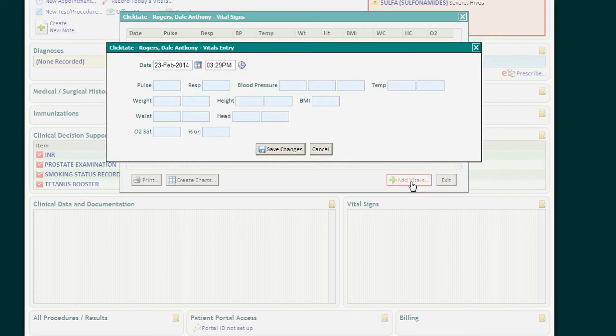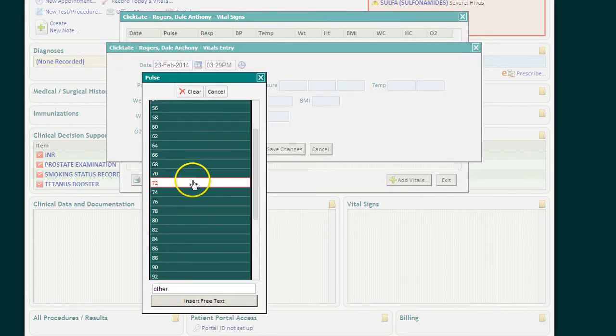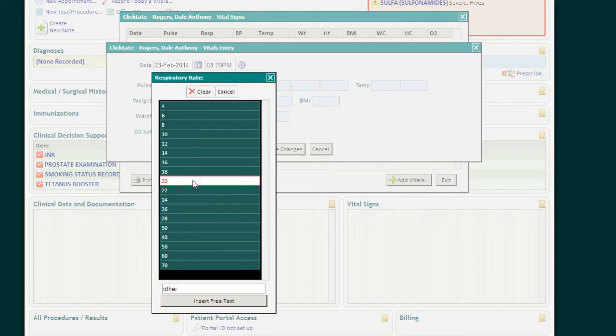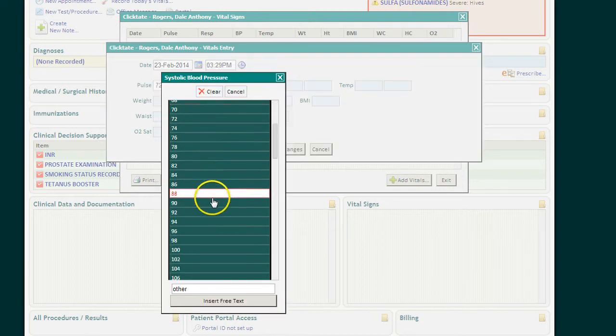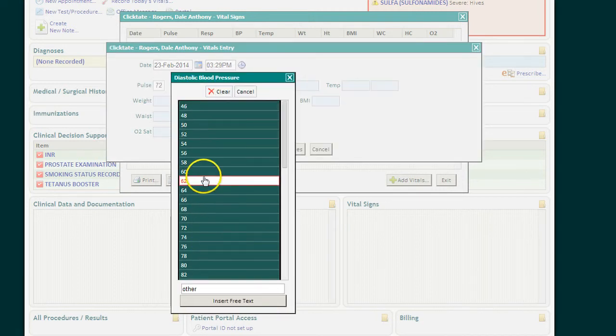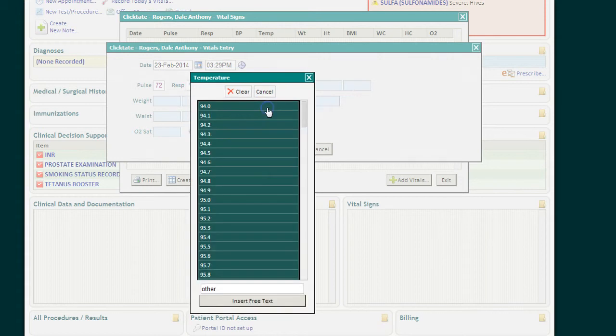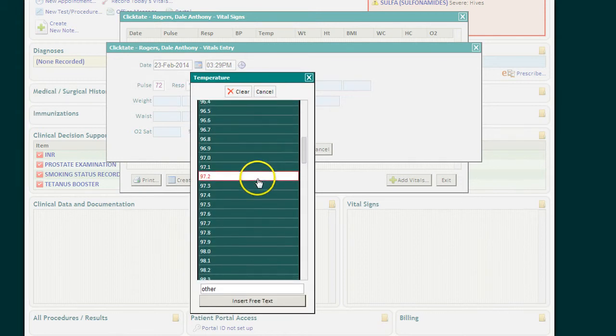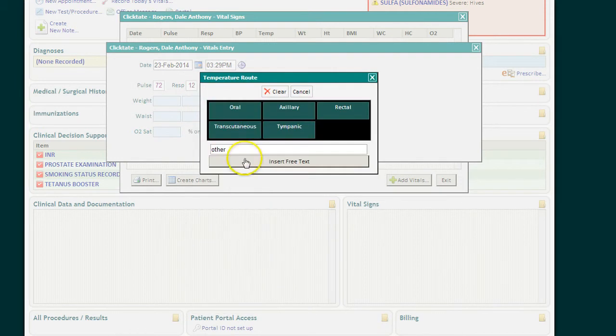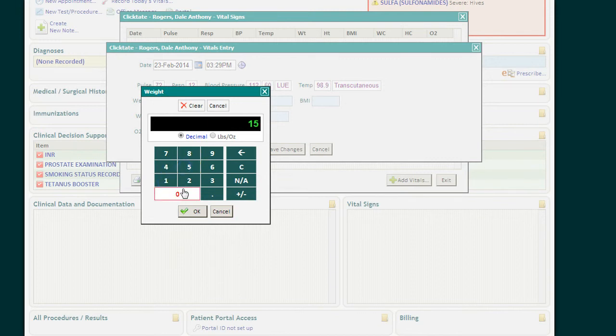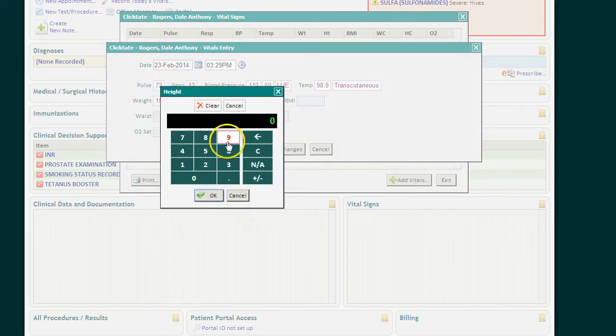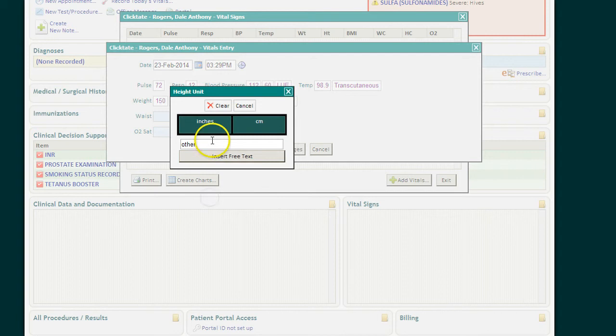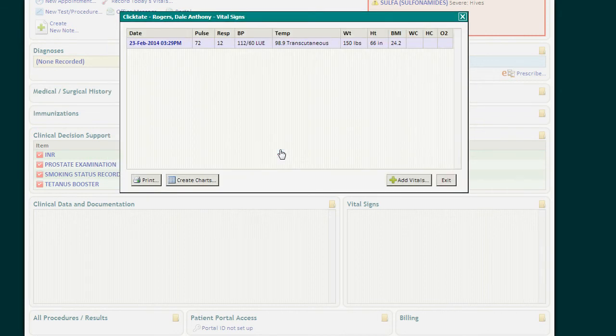We'll add vitals, and each vital sign may be added by going through the drop-down list. The body mass index will be automatically calculated. That is one of the Meaningful Use requirements.